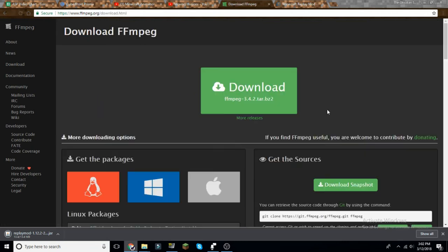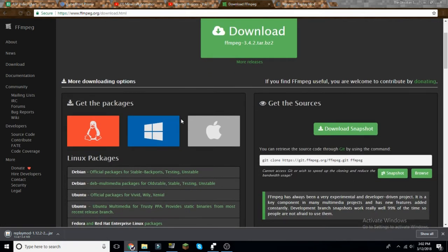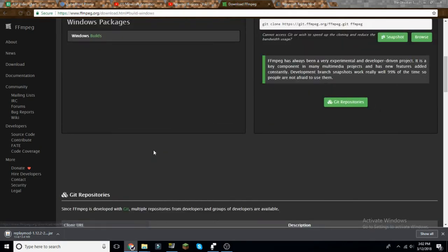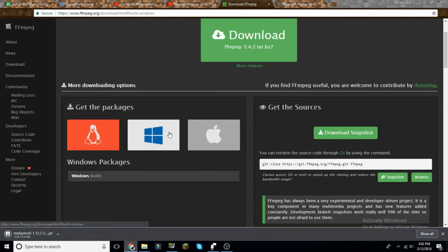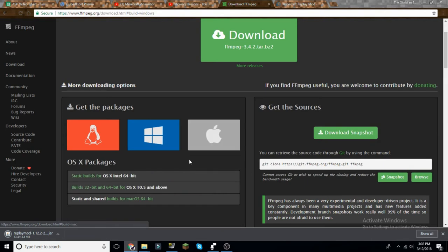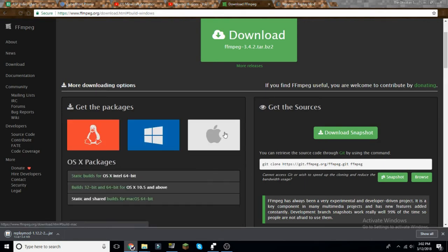This is straightforward. We're not going to be downloading the video editor. This is just basically a driver for it to work. So you want to click download, you want to click the operating system you have: Linux, Windows, or OS.